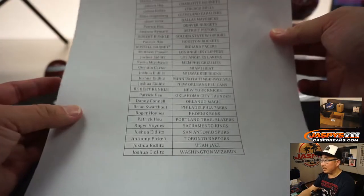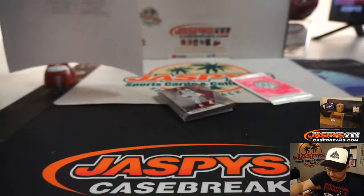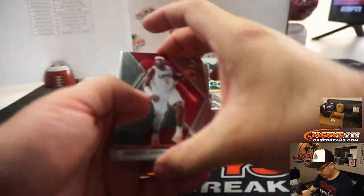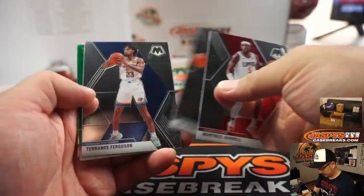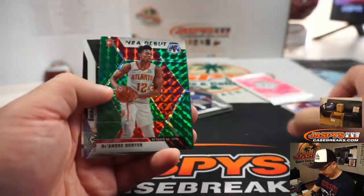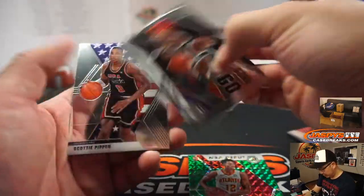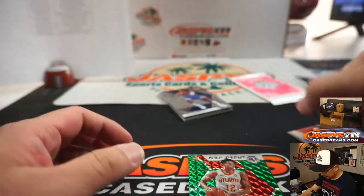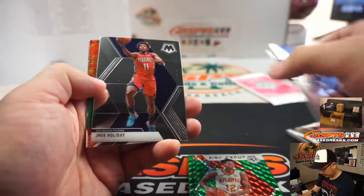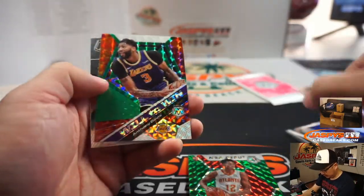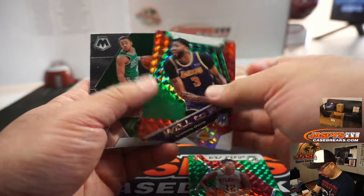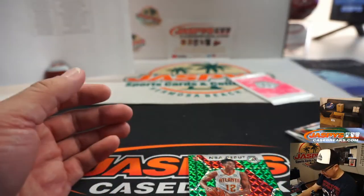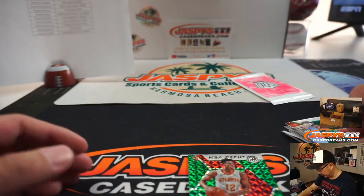All right, so there's the list right there. NBA debut, DeAndre Hunter. Will to win, Anthony Davis. And a Carson Edwards rookie.